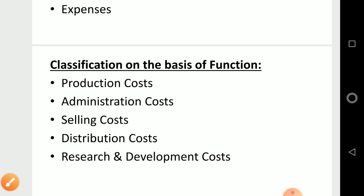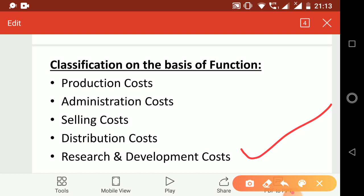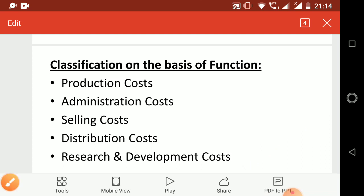The last one is research and development cost. Whenever you make a new product, first you do research — you check what the market demands, what kind of product is needed, you add new features, check competitors' prices. All this research before launching the product in the market comes under research and development cost. I hope today's lecture on the basic concepts of cost accounting was clear. Go through it after the lecture, and if you have any doubts, mention them in the comment section. Also mention which topic you want a lecture on. Thank you so much, have a great day ahead.